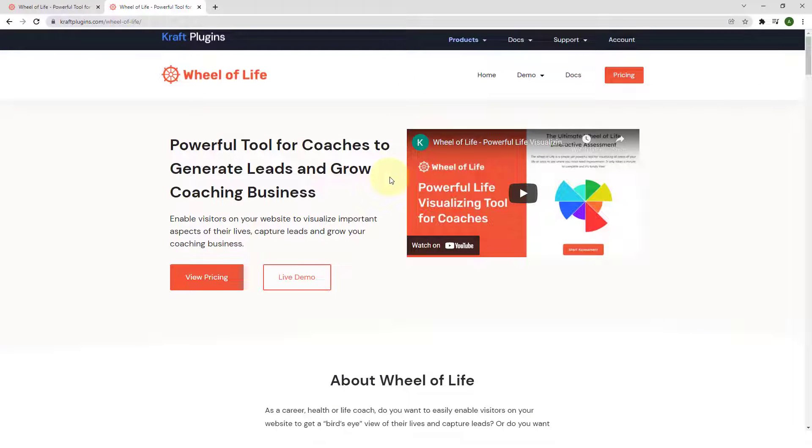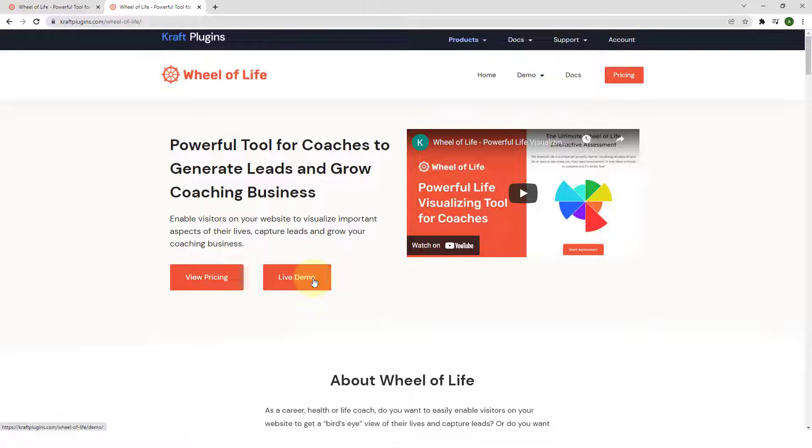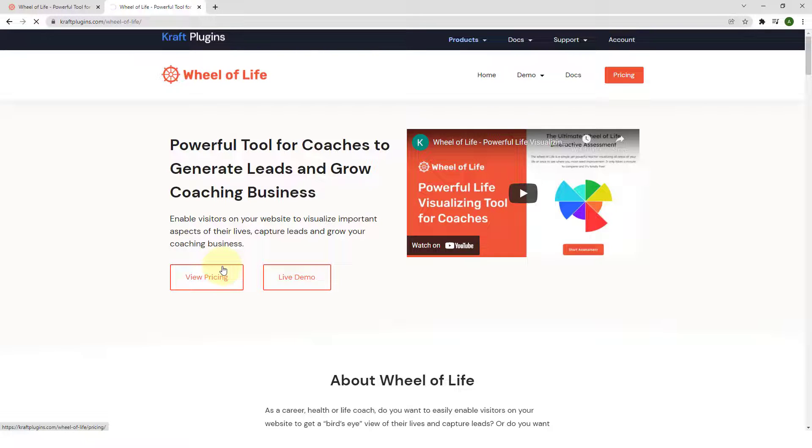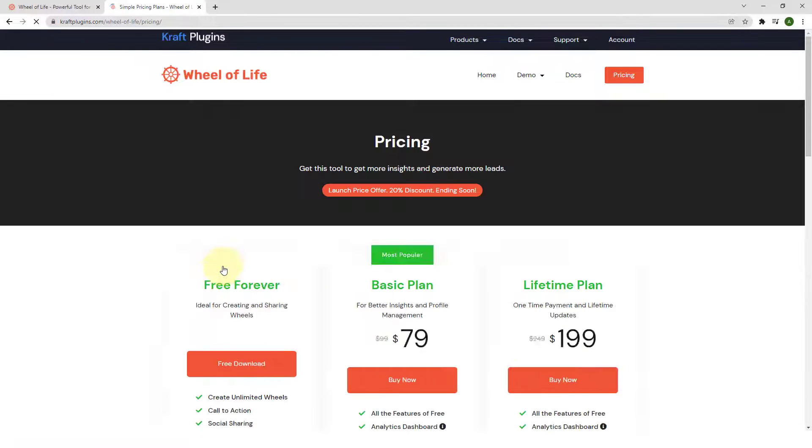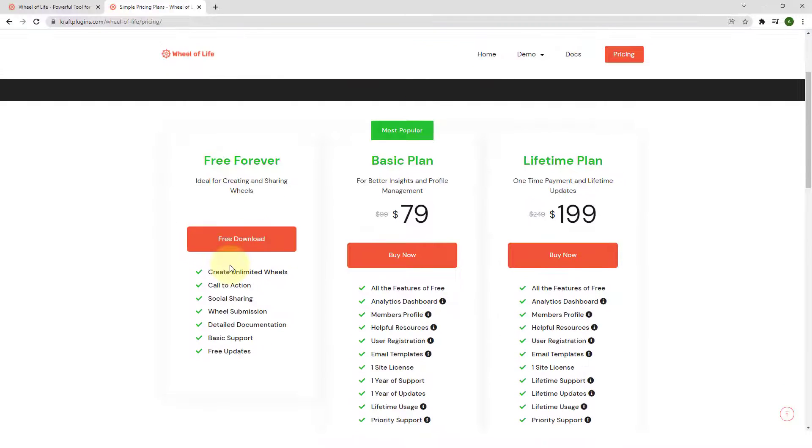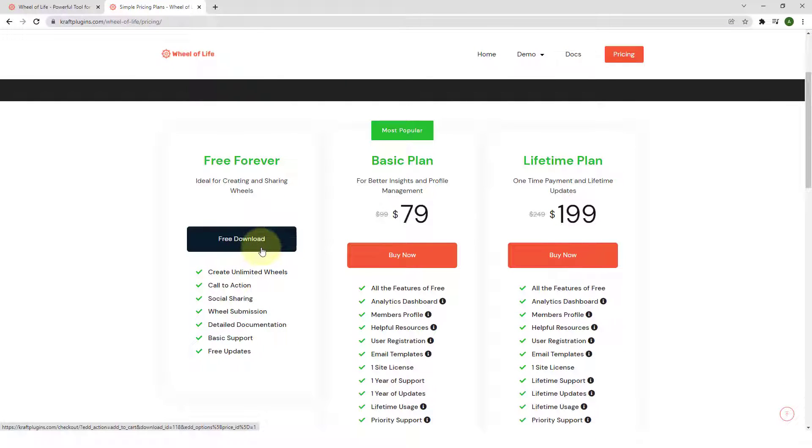To view the live demo page of the plugin, you can click on the Live Demo button. Now, to download the plugin, click on View Pricing. Click on Free Download to download Wheel of Life plugin for free.